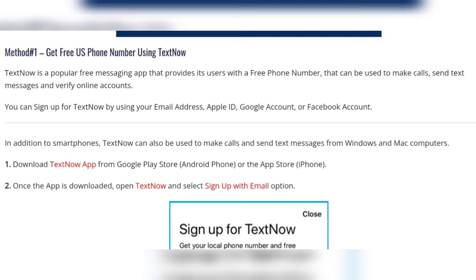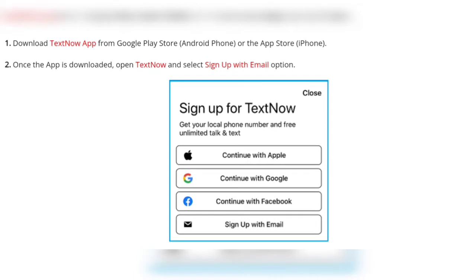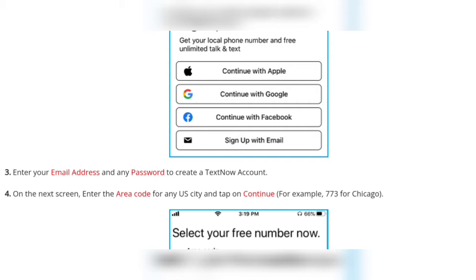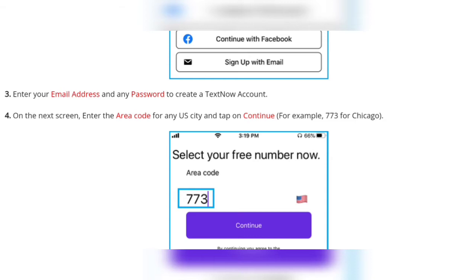First, download the TextNow app from the Google Play Store. Once the app is downloaded, open TextNow and select the 'Sign up with email' option. You will see options to sign up with your Apple, Google, Gmail, Facebook, or email account. Enter your email address and password to create a TextNow account. On the next screen, enter the area code of any US city and tap on continue.